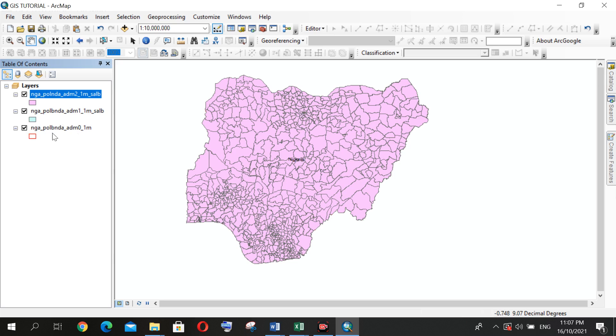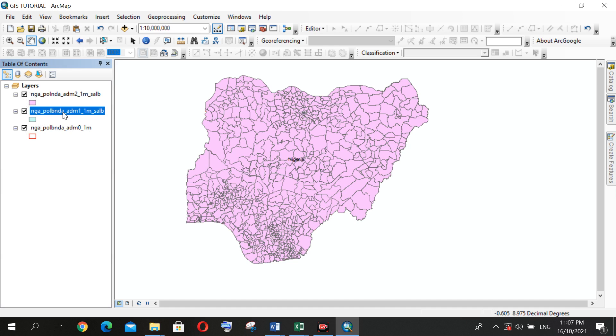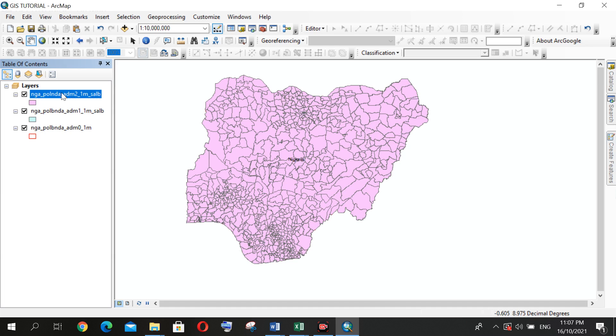So this first one here represents a Nigeria boundary at large, and this one represents the state boundaries in Nigeria, and this represents the local governments in Nigeria, in each state in Nigeria.